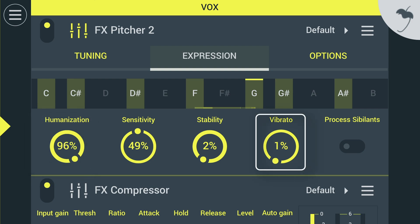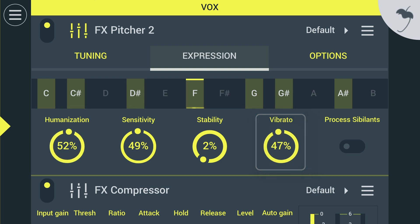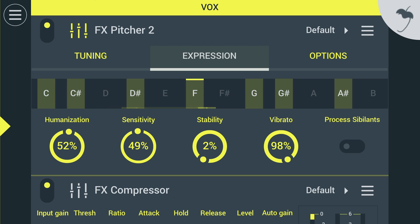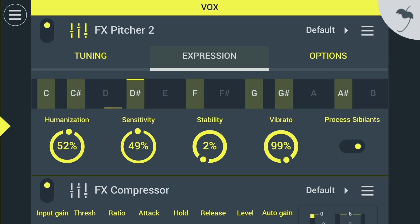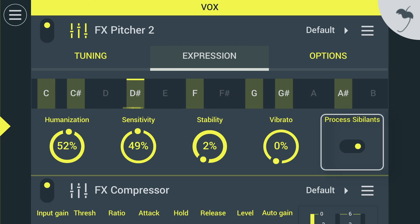There's also an artificial vibrato control to add spice and variation. If you're using vocals with lots of sibilant sounds, you can choose to disable Pitcher 2 for those sounds here.